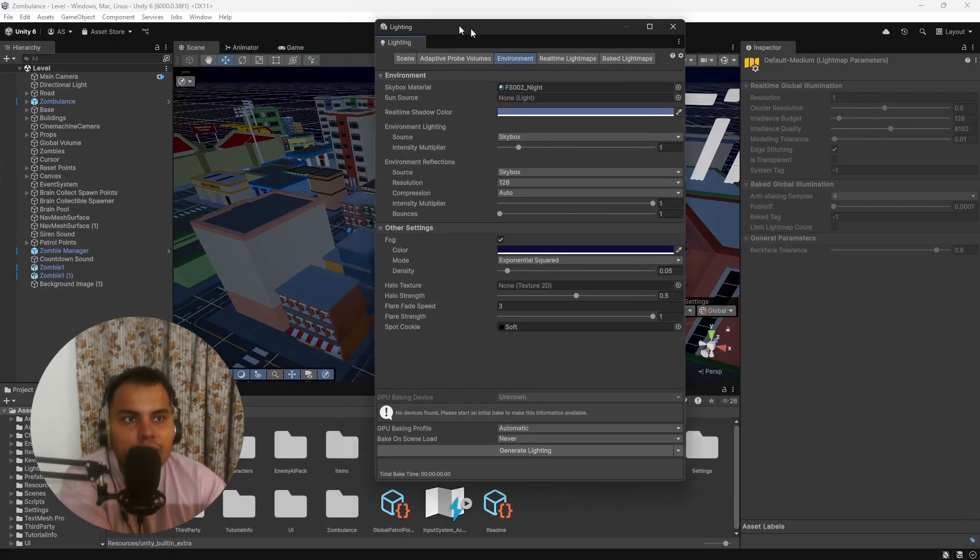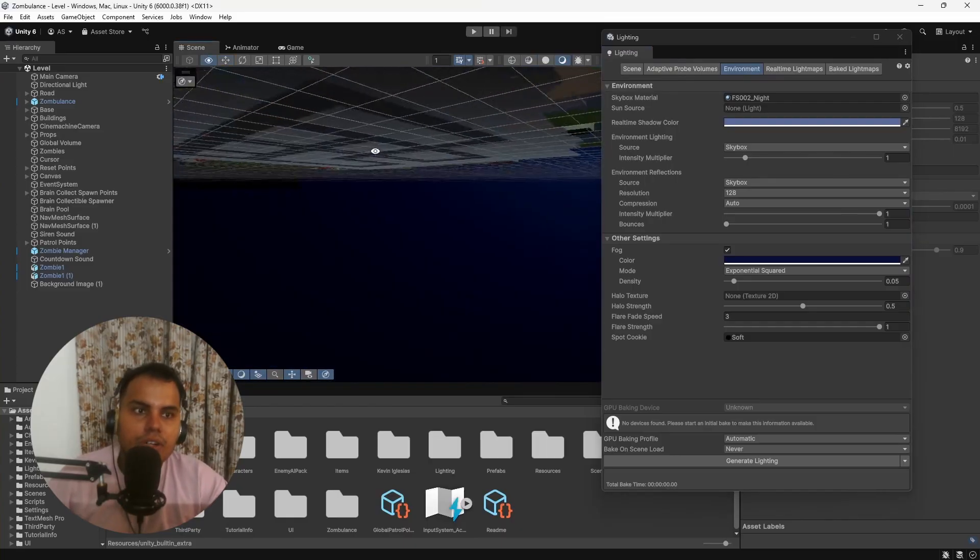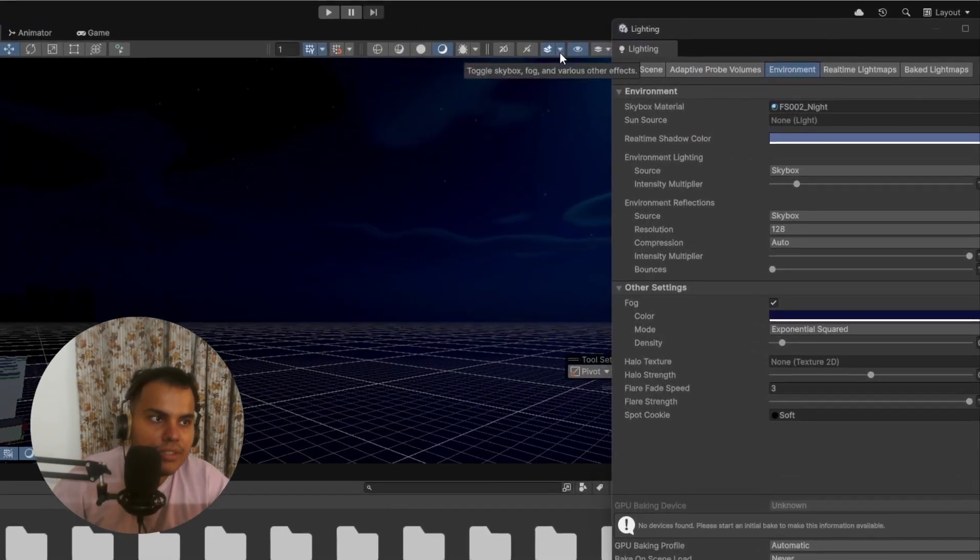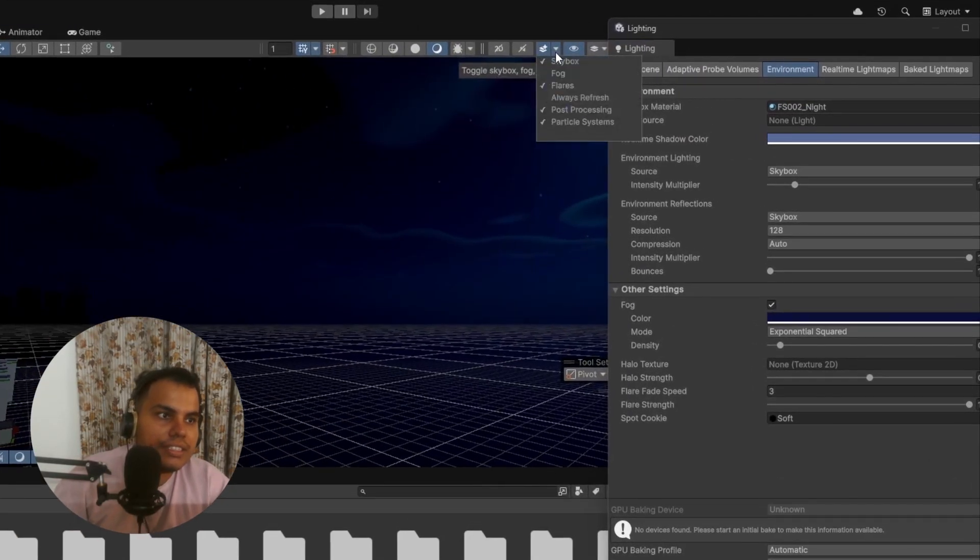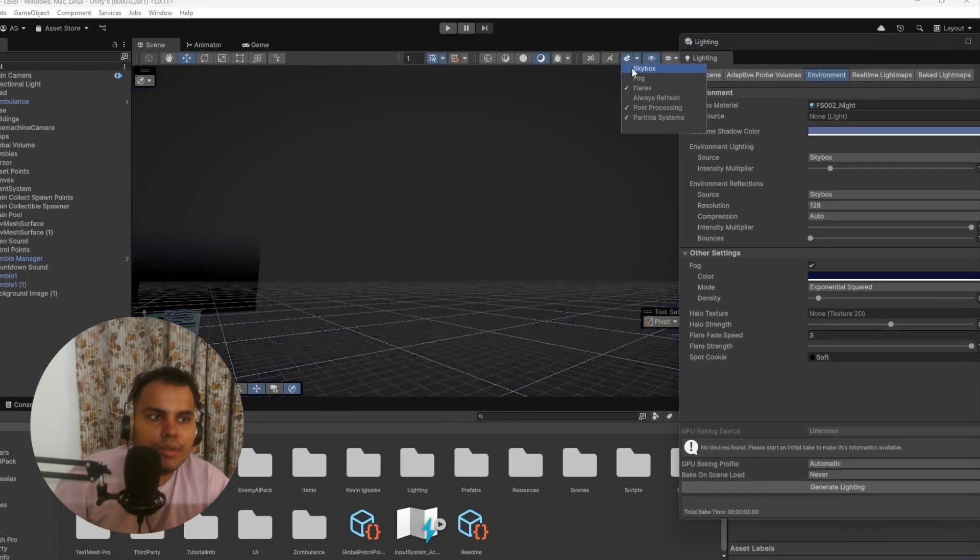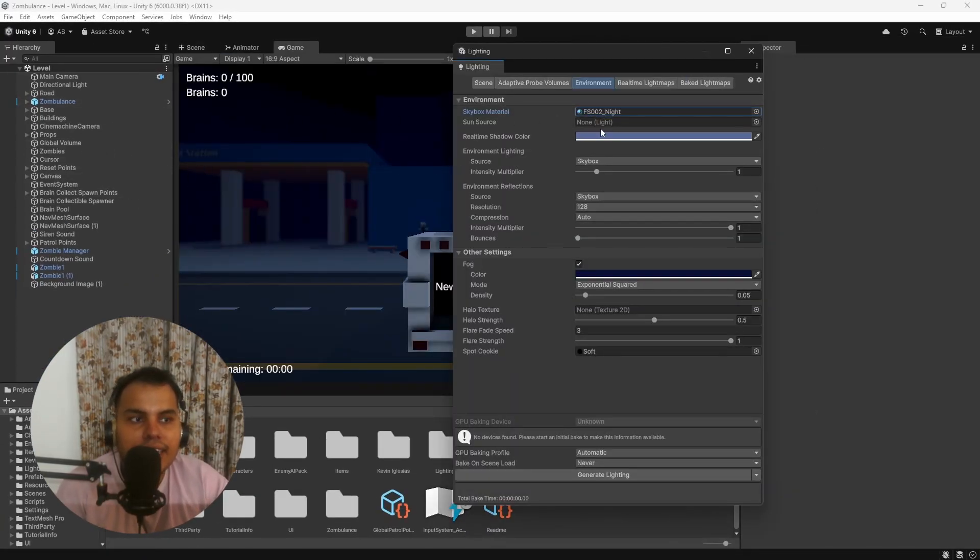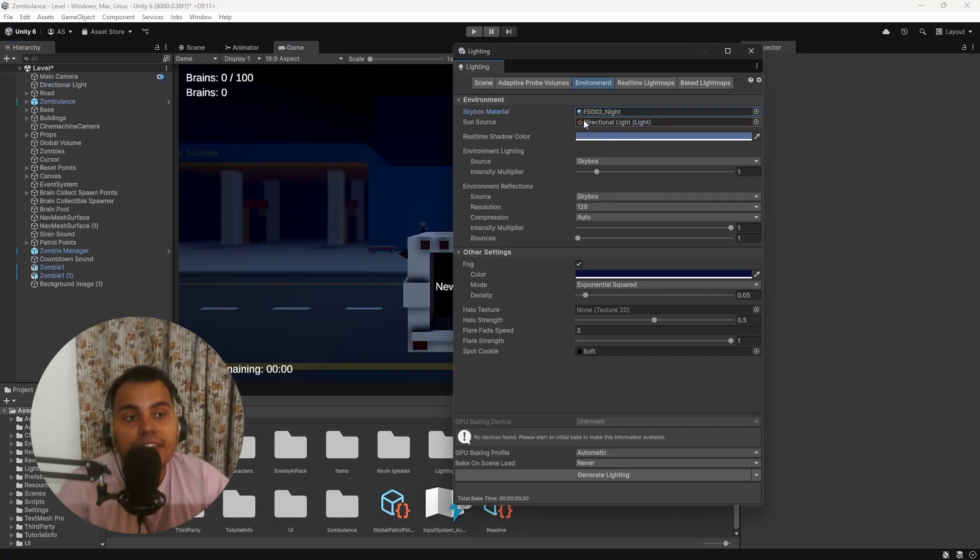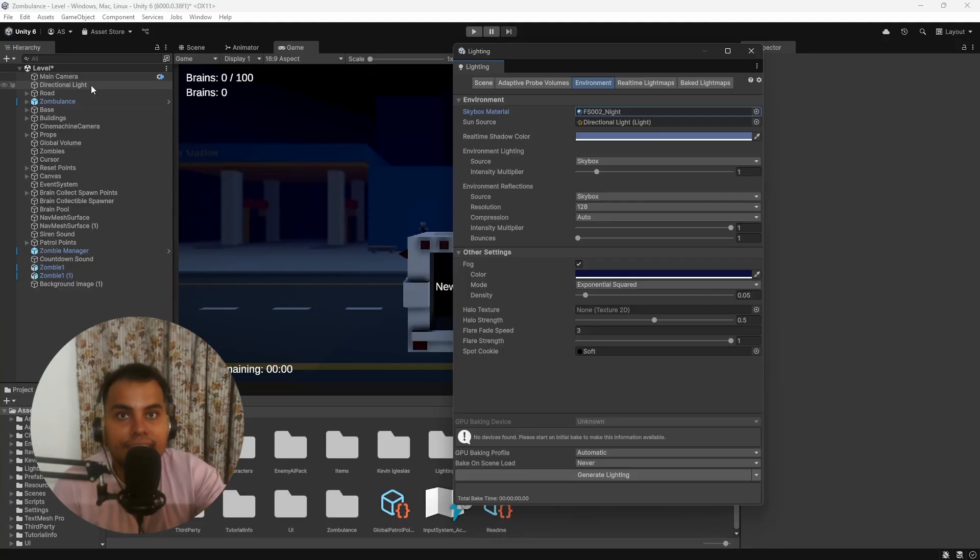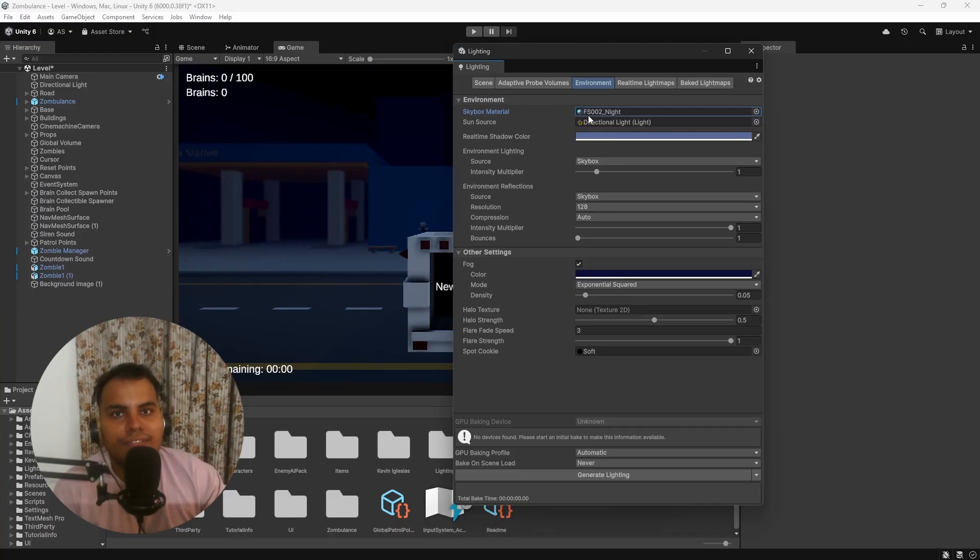Next up is the Environment tab, and this is very straightforward. First of all is the Skybox Material—this is the skybox for the game. If skybox is not visible, you can click on this icon here and then enable or disable skybox. Sun Source: you can always assign your main directional light as the sun source, so this one here. If you leave it to None, by default it will automatically select the most intense directional light.